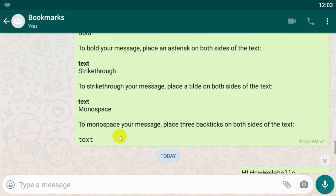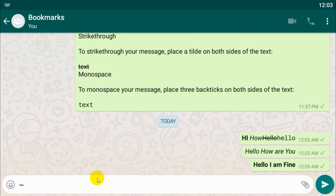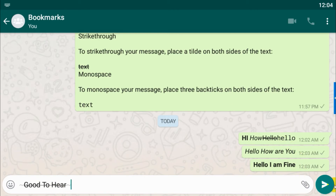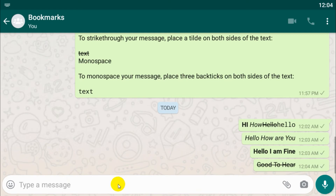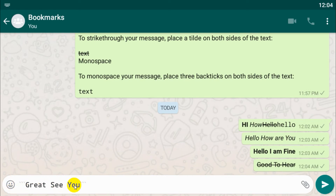The third option is strikethrough. For strikethrough, we need to place a tilde on both sides of the text. We can see that the strikethrough message appears because I put a tilde on both sides of the text.